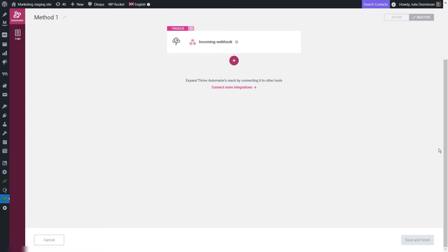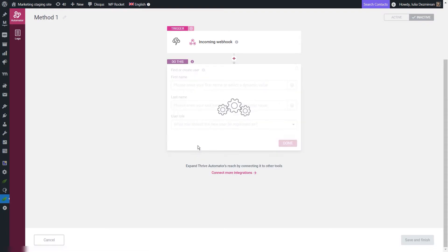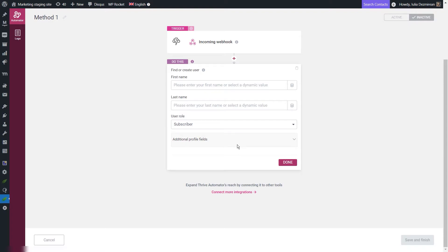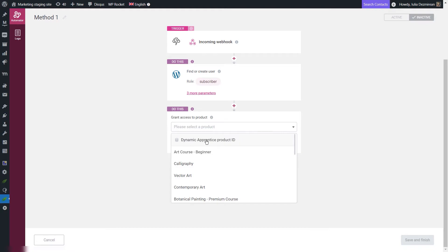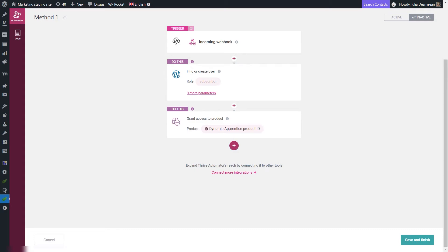As the next action, I will choose the find or create user action from the WordPress category. This way, if the person who just purchased the product was already a user on my site, the system will look for them and grant them access. If they have not yet created an account, the automation will automatically create a user for them and they will receive an email with login information. You can enter the first name, last name, and choose which role should be granted to them. As the last action, choose the grant access to product action from the Apprentice category, select the dynamic Apprentice product ID option, and click done. Make sure you click save and finish and activate the automation when you're ready.